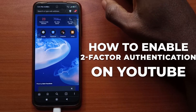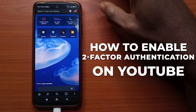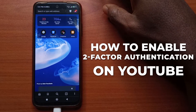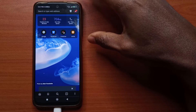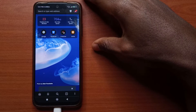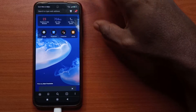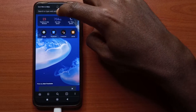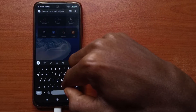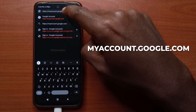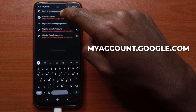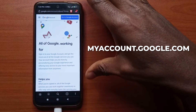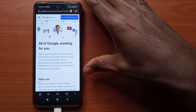Today I'll be showing you how to set up 2FA or two-factor authentication for your YouTube channel. The first thing you want to do is open up any browser you want. You can use Chrome, but I'll be using Brave browser. Then you head over to myaccount.google.com — I'll leave a link to it in the description.